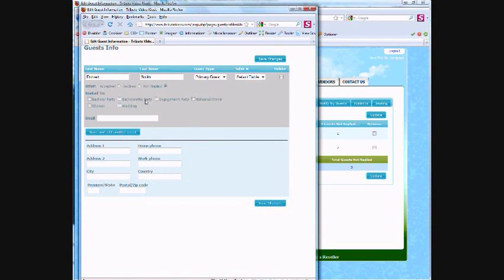Here's another example. I click on Uncle Bob because I want him to attend the engagement party, the rehearsal dinner, and, of course, the wedding. I simply check the necessary boxes and save the information.